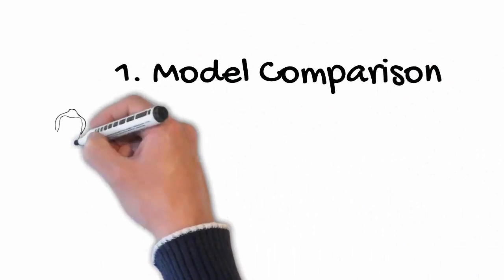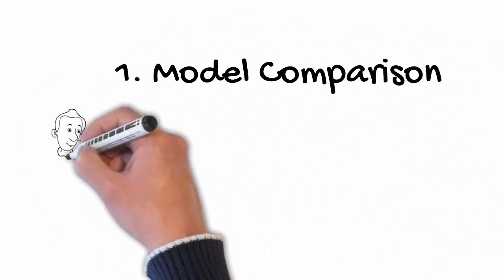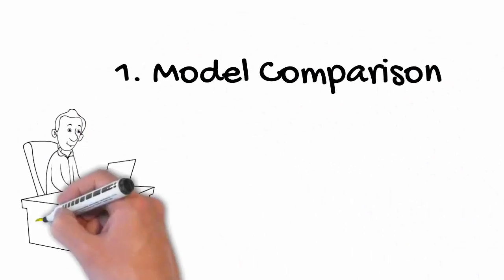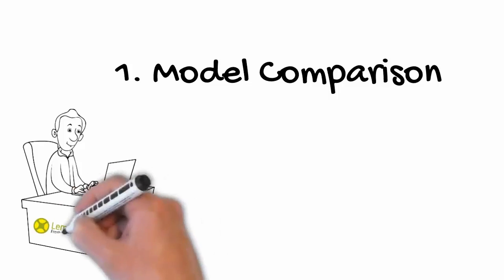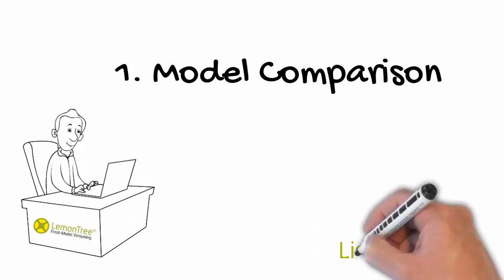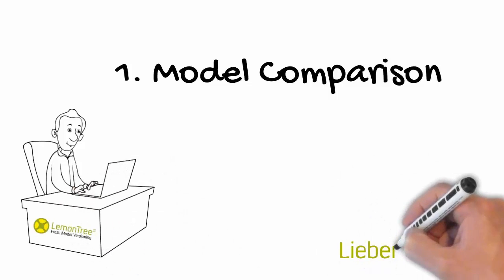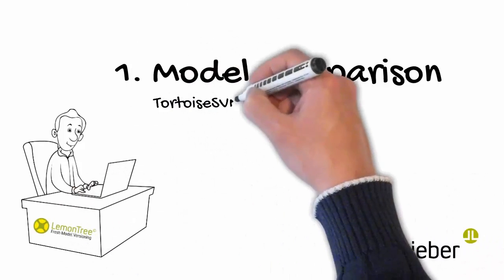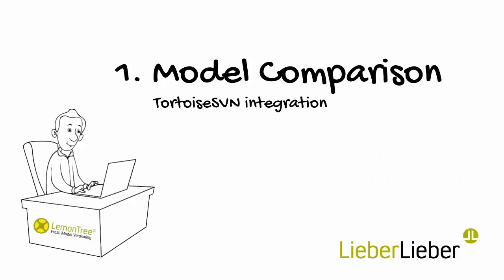This is the first of a three-part video series that walks you through the basics of comparing and viewing differences between two models using the Lemon Tree integration with Tortoise SVN.